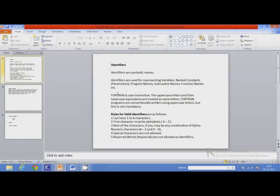Now, I should mention that Fortran is case insensitive. That means it does not make any difference between uppercase and lowercase letters. Identifiers written in uppercase are the same as identifiers written in lowercase or in mixed case.